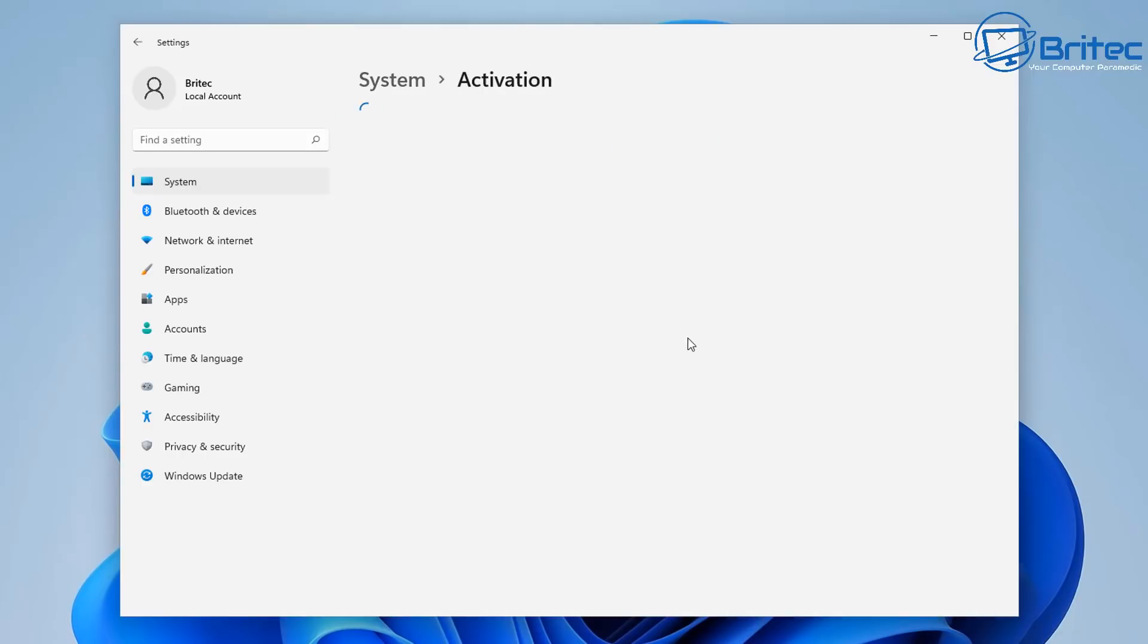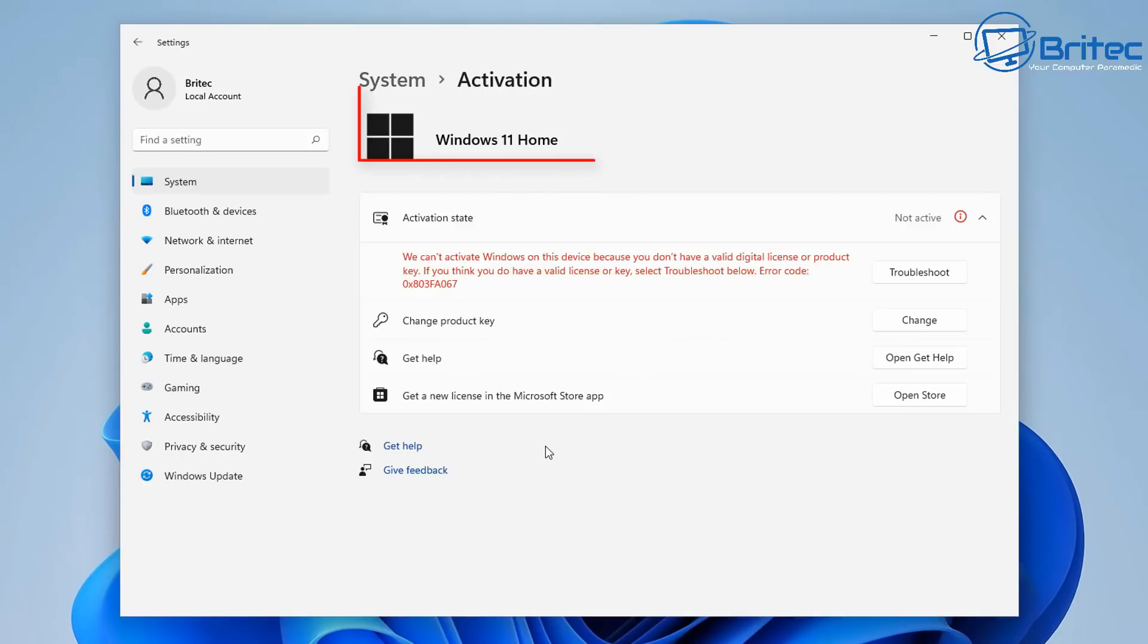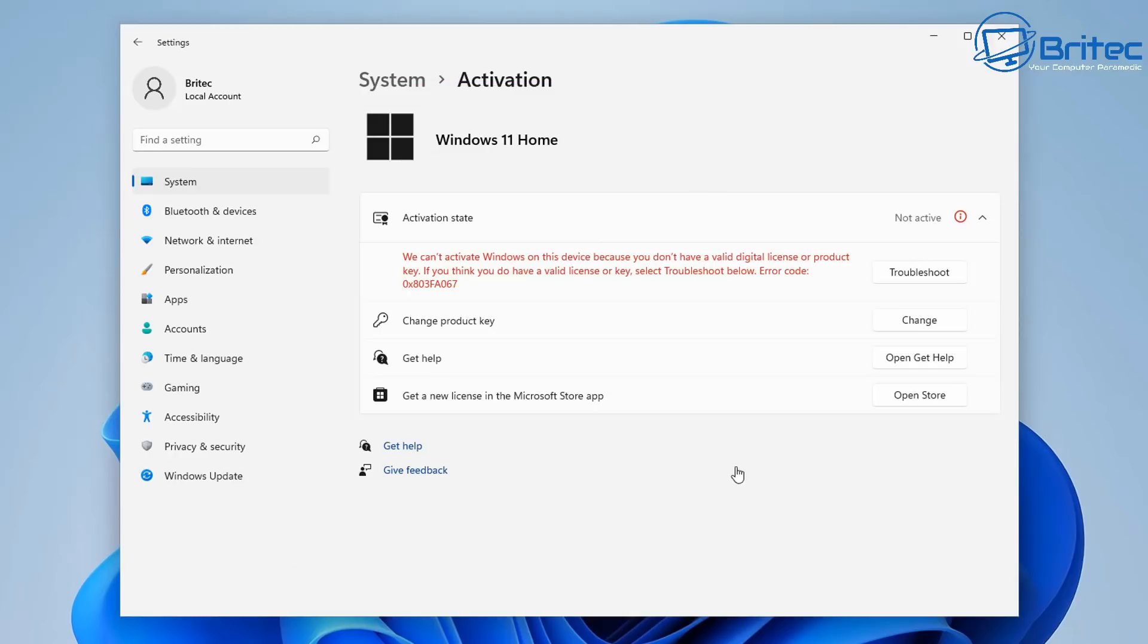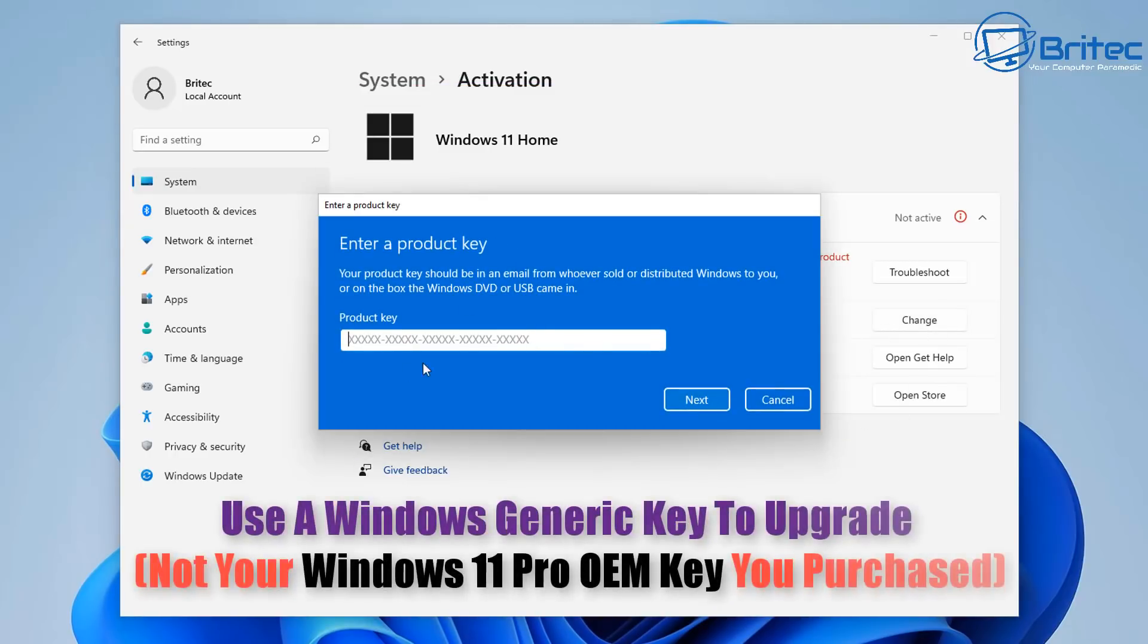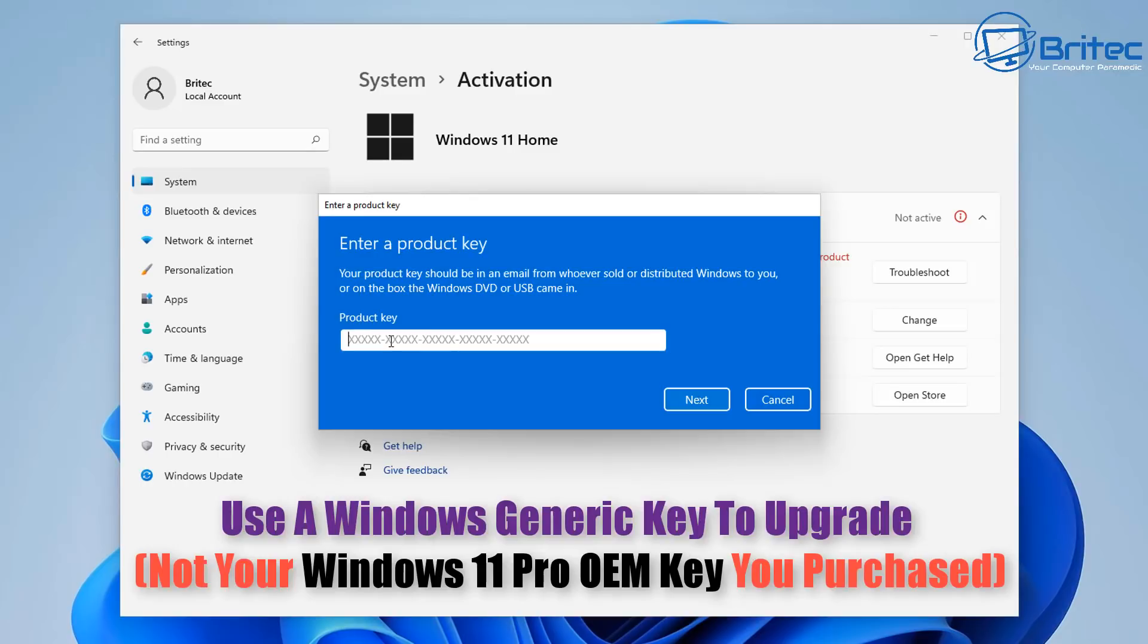Okay so click on the activate now and this will take us to the activation center and you can see we're running Windows 11 home and what we need to do here is click on change product key. The product key we need to use is a Windows 11 Pro key or Windows 10 Pro key but it has to be the generic key off of Microsoft.